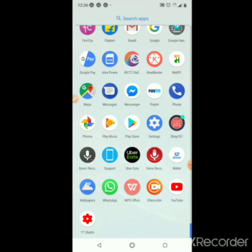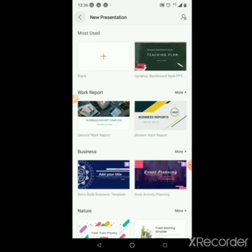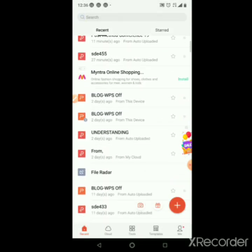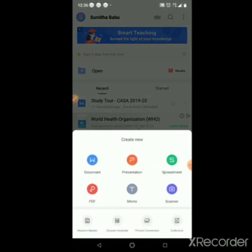Download WPS from the Play Store. Click the option, then open WPS and select New Presentation. You can also click the plus button to add documents — like MS Office, you can do documents, presentations, spreadsheets, PDF convert, and scanner.